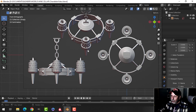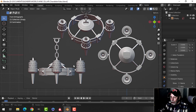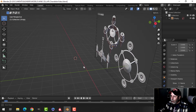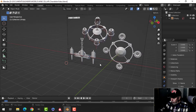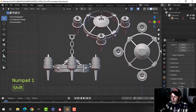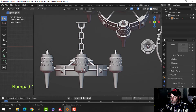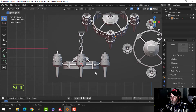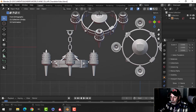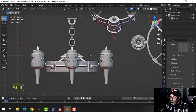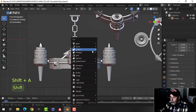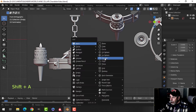I brought in the reference image and pressed S2 or S3 to scale it, then moved it back on the Y axis. I'm looking in front view, and I've moved it so that my 3D cursor is pretty much down in the middle. We're going to use this as a reference.